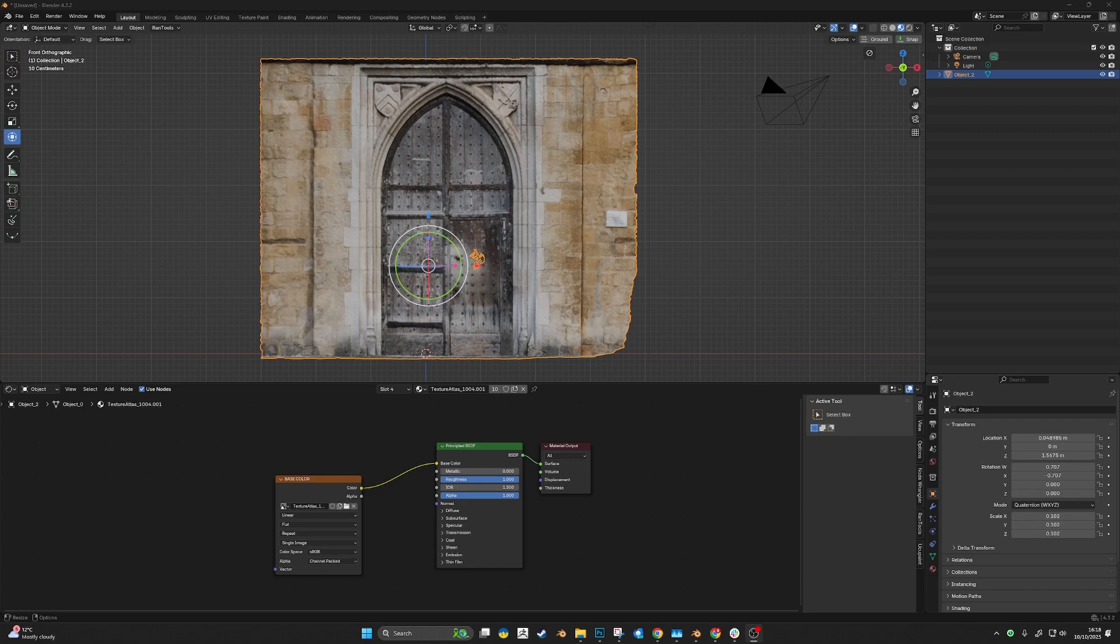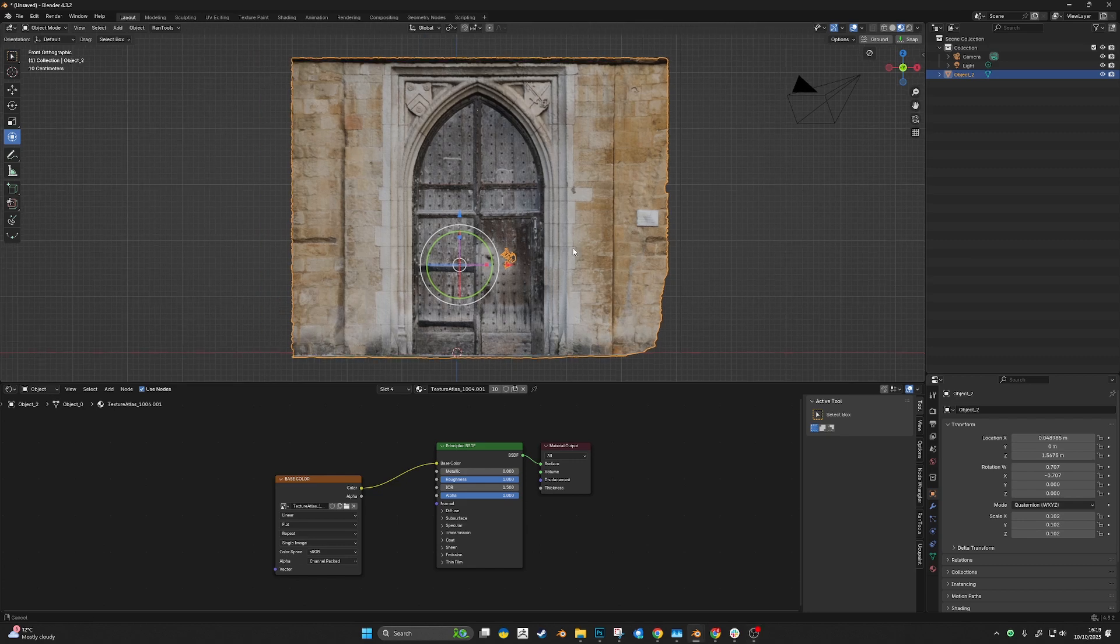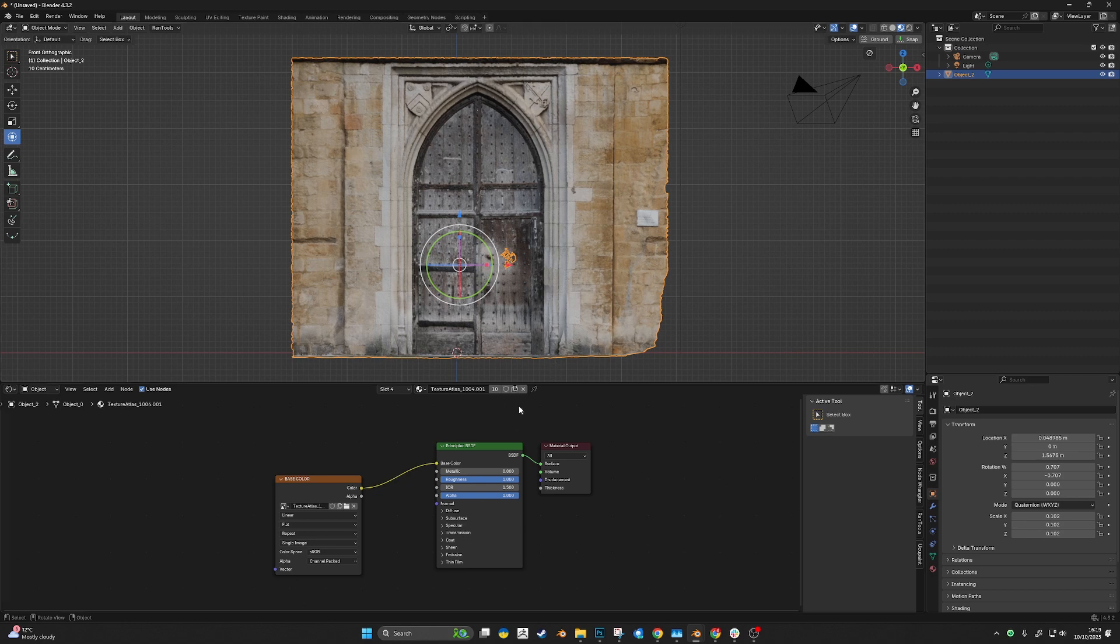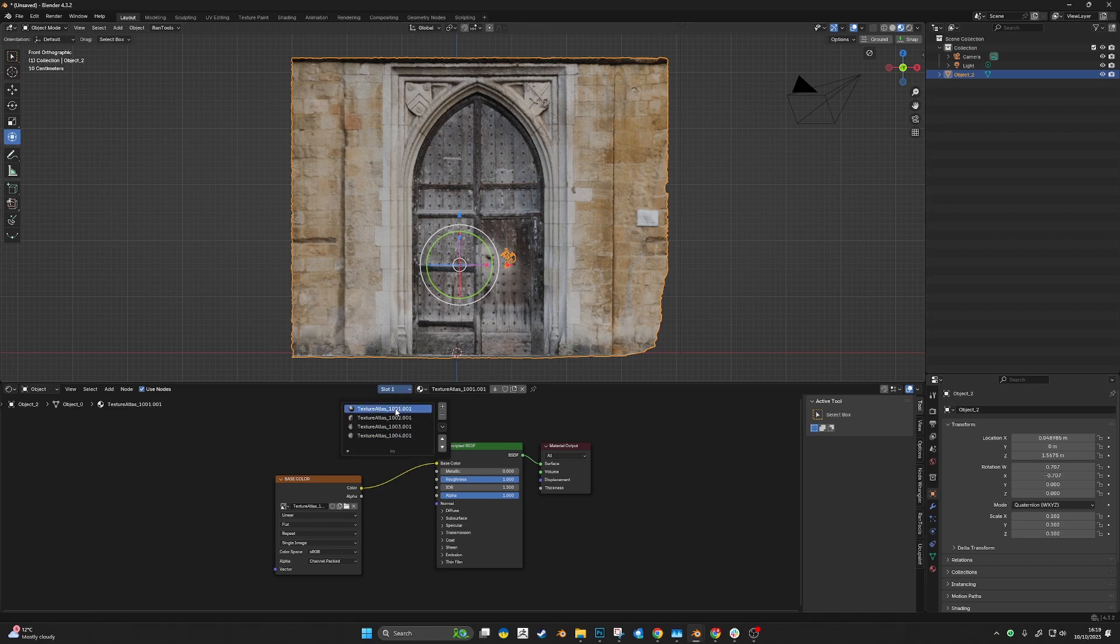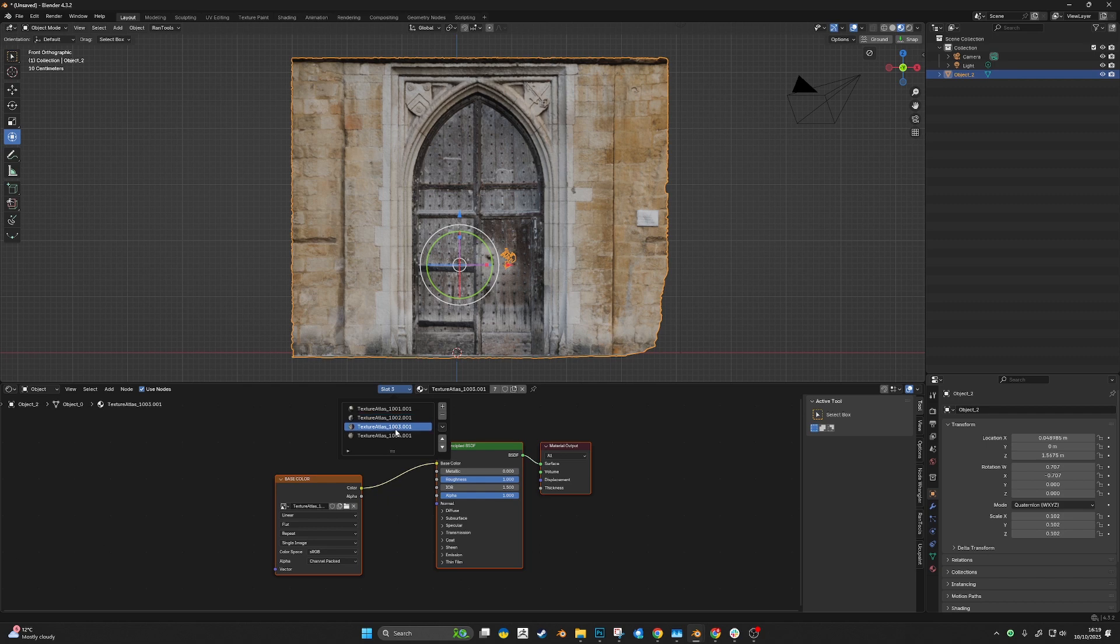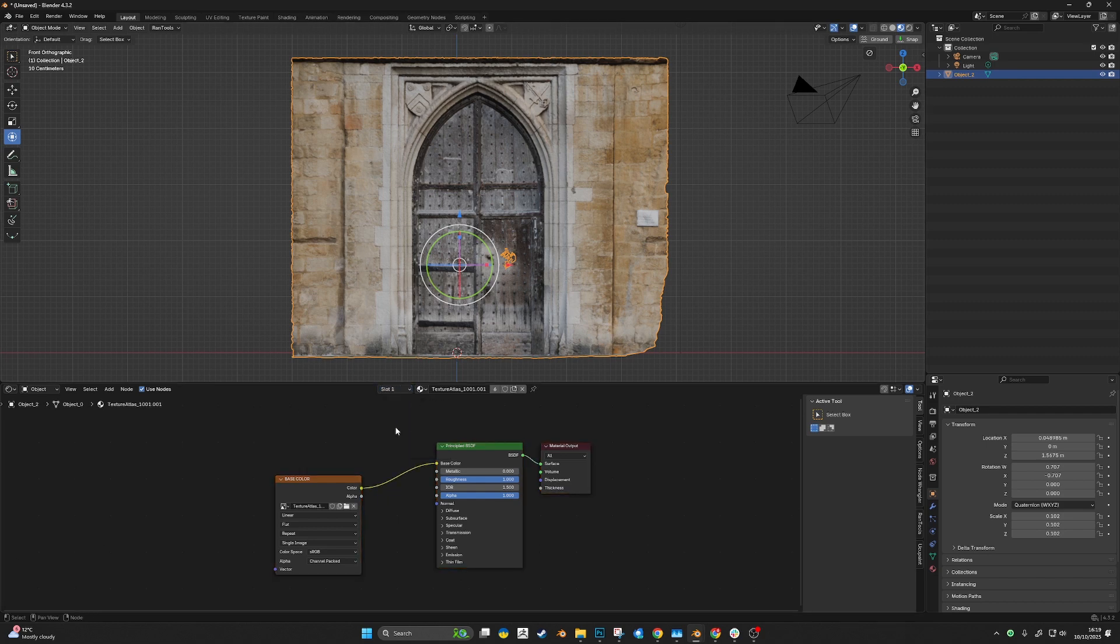This is a quick tutorial on how to bake a Sketchfab model from multiple high-res textures into one texture.